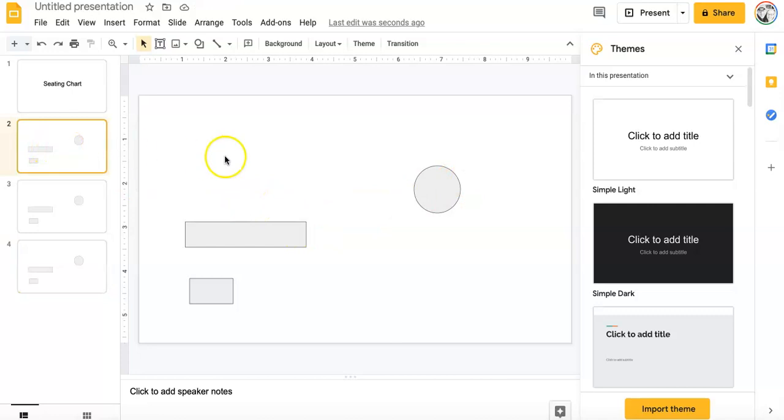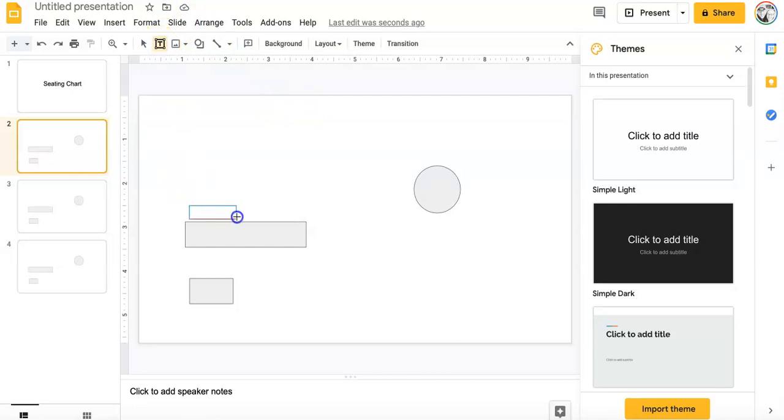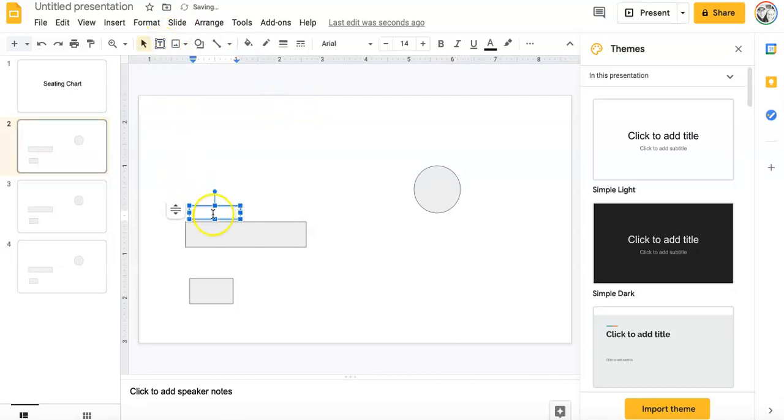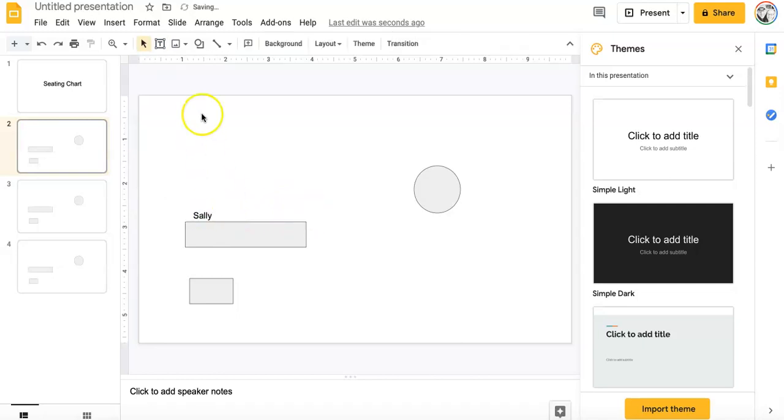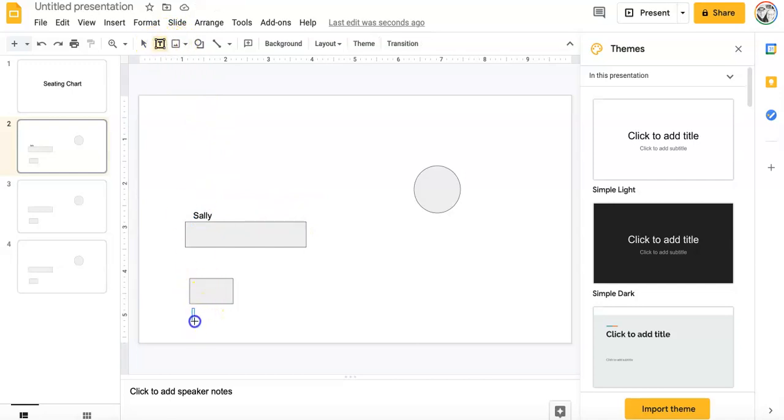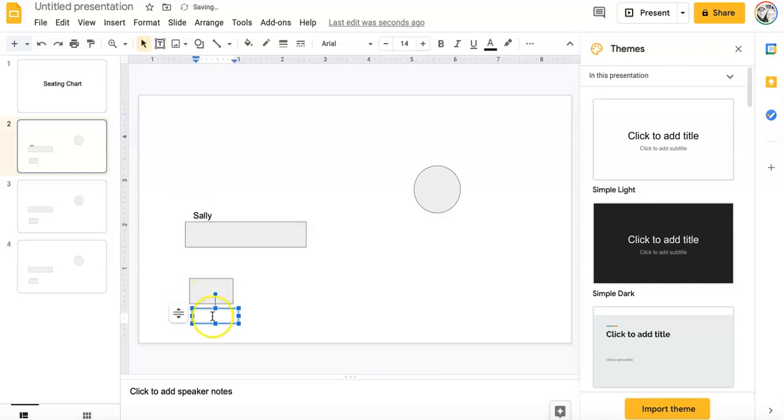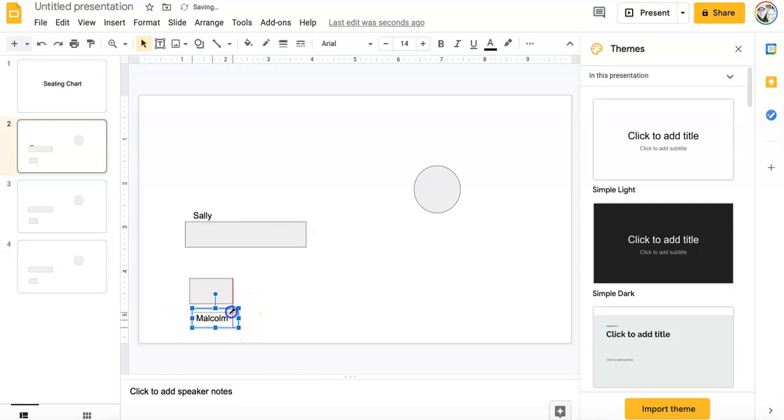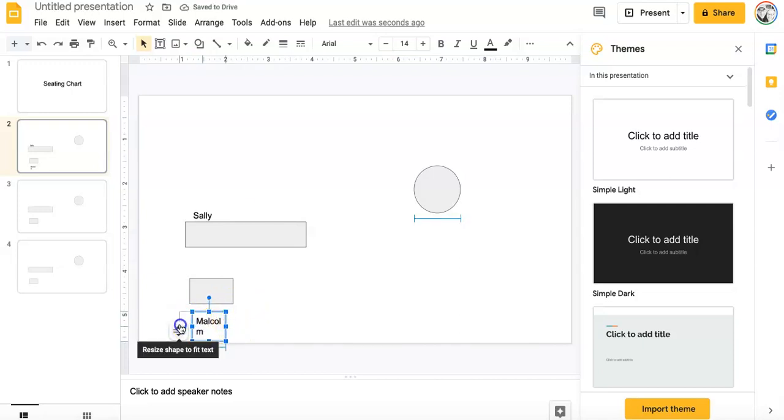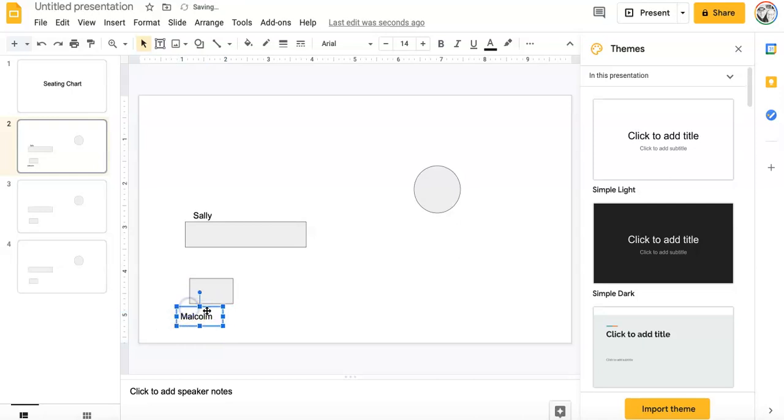And then the last thing I have to do is just put in the student's name. So you'll see up here where it says text box. And just go ahead and put in the text box there. And we'll just put in, we'll say you have a Sally. And put another text box in here. And we'll put Malcolm. And you can, like I said, resize the text box how you need them. Move them around.